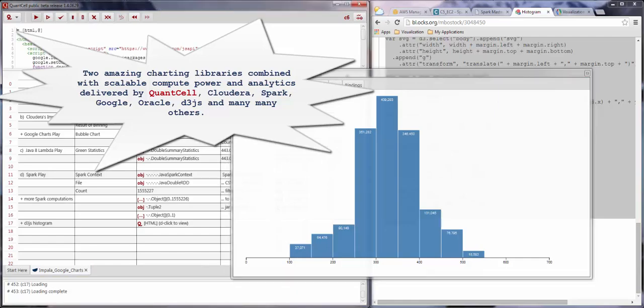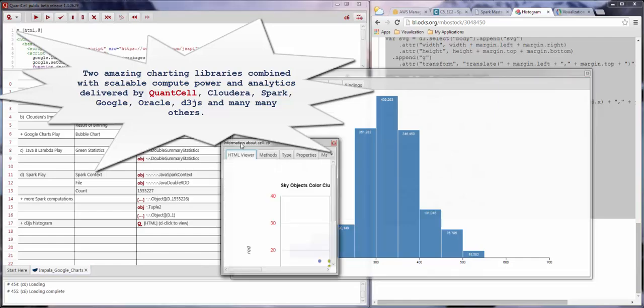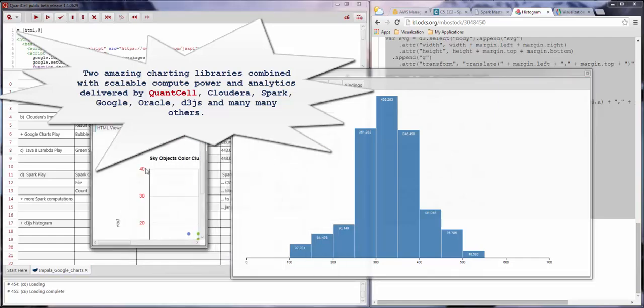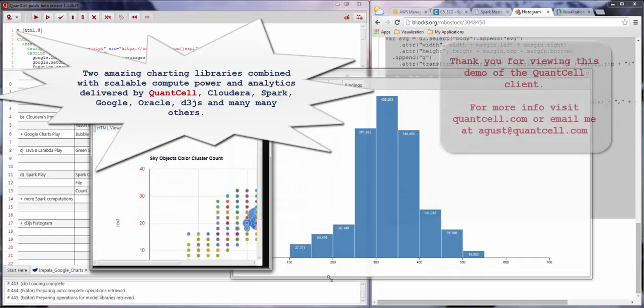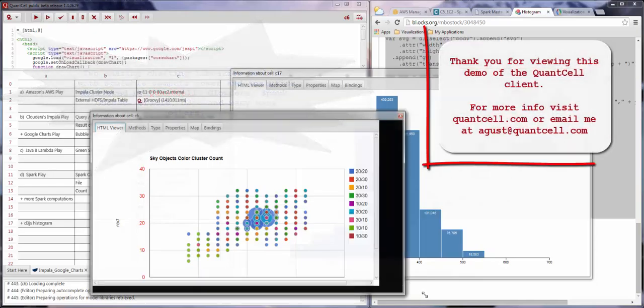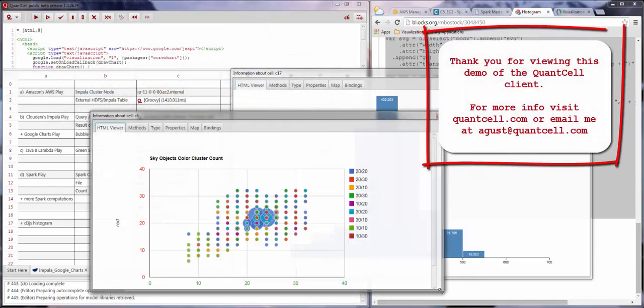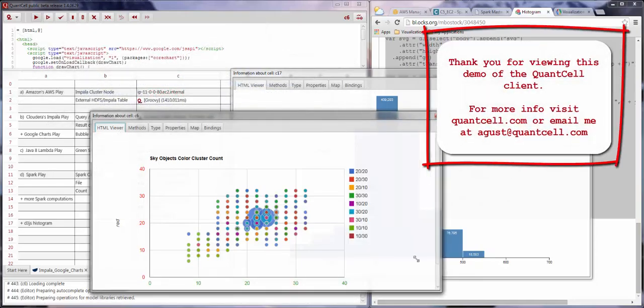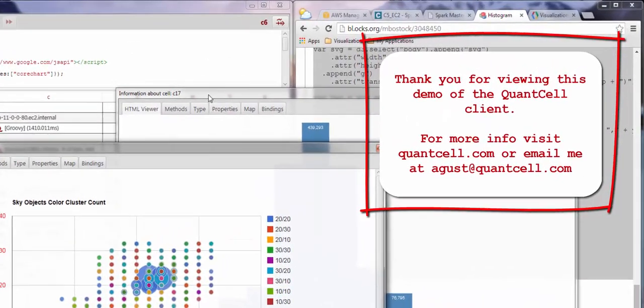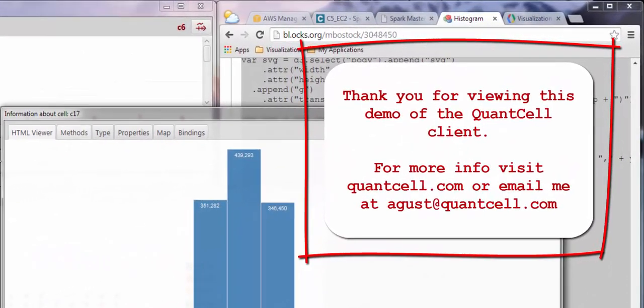Finally, to wrap this up, we want to thank you for watching this demonstration and remind you that you can visit QuantCell.com for more information or contact us directly.